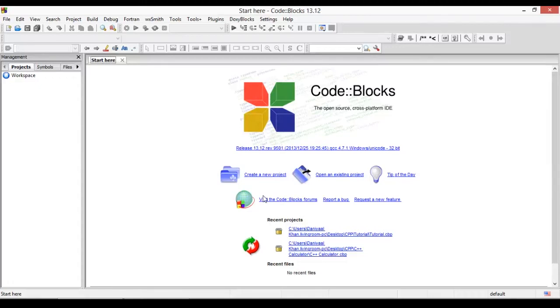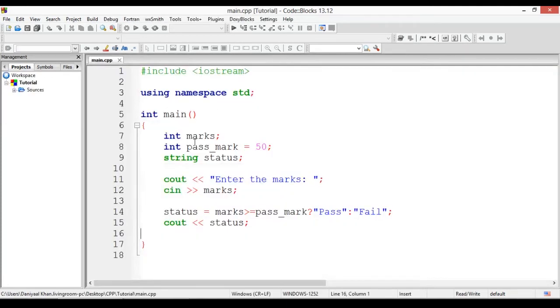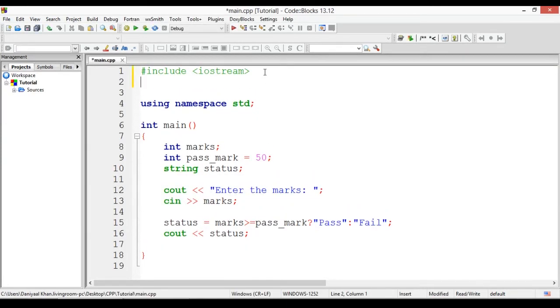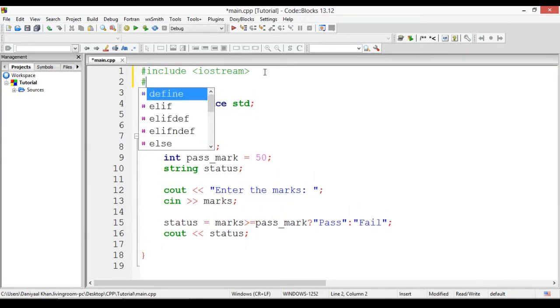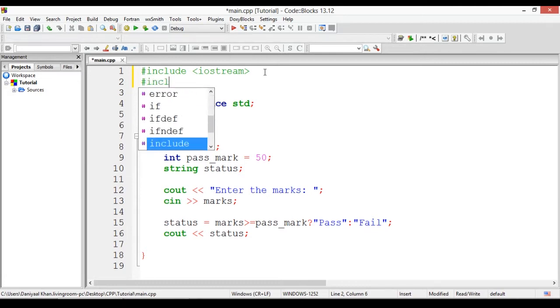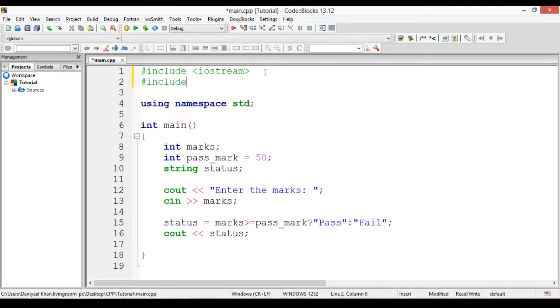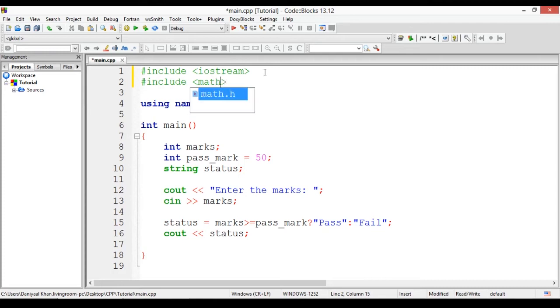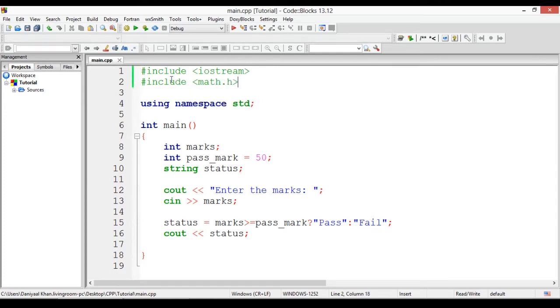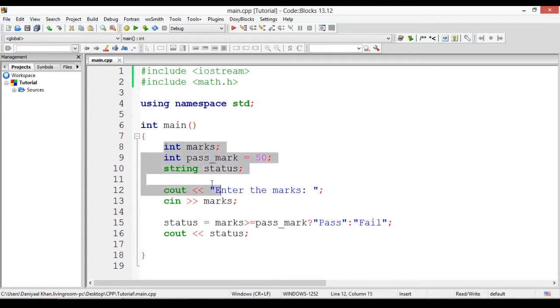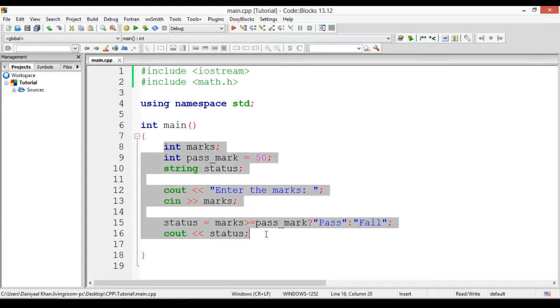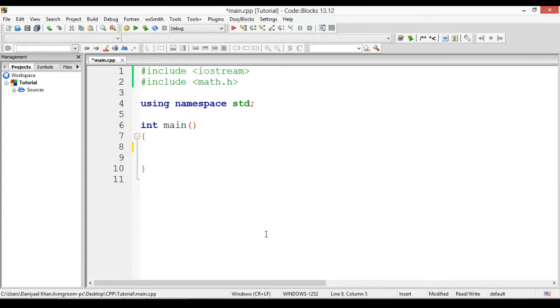Hello everybody, in this video we'll be learning something about math.h. It's a C++ header file that allows you to get mathematical functions. To get that in, all you do is hashtag include math.h, and there we go, we have included the C++ math header file.